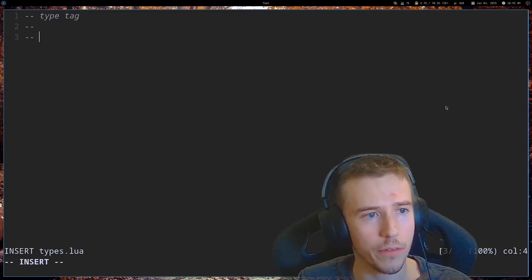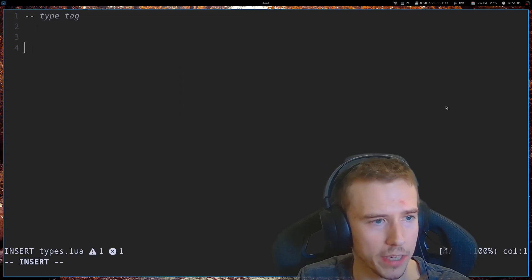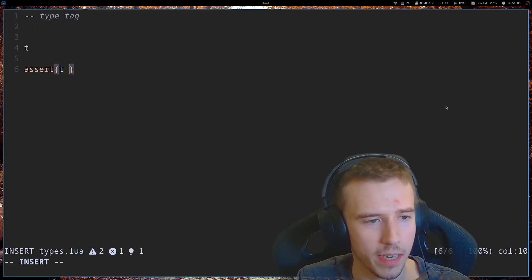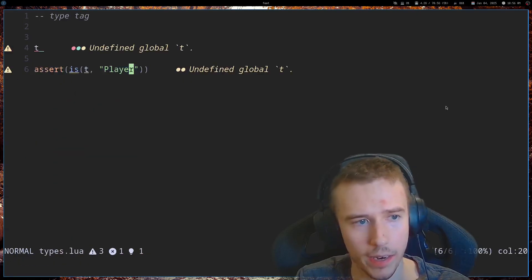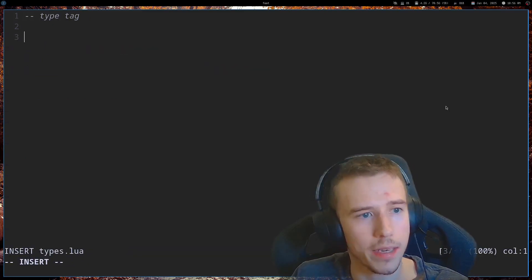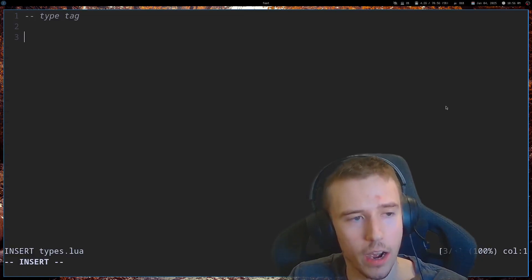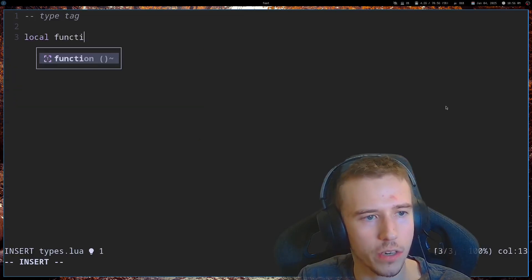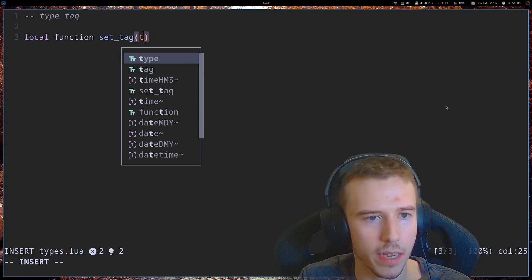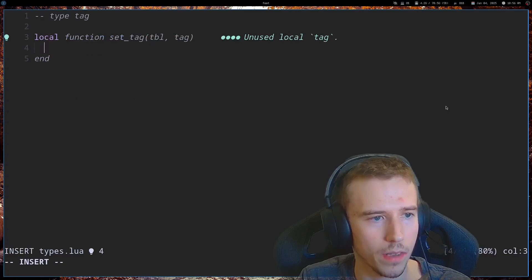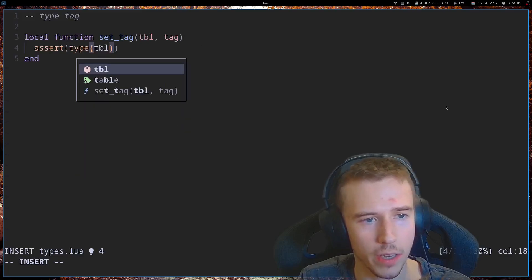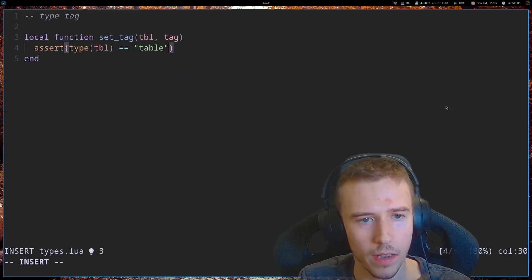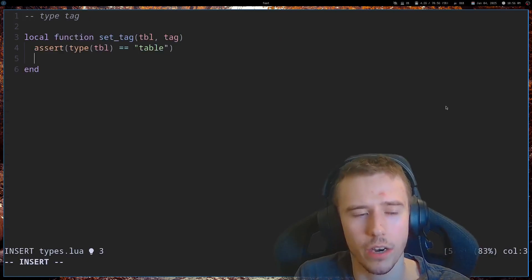All right, so the first thing I'm going to show off is how we can add a type tag to our tables. That way, if we have a table like T, we can assert T is a player. What I'm going to be doing is attaching a variable to the meta table of our table that we can later pull out and use to check in our assertions. So, let's create a function called setTag, and it's going to take in a table and then a tag.